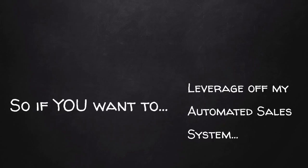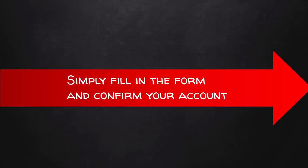So if you want to leverage my automated selling system 100% for free, simply fill in the form next to this video and confirm your account so I can build you your system straight away.